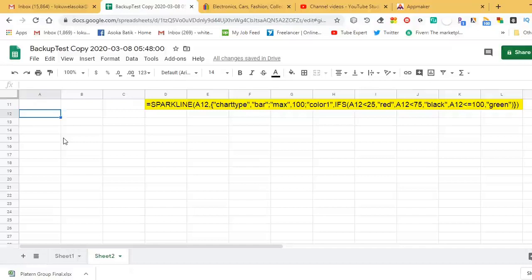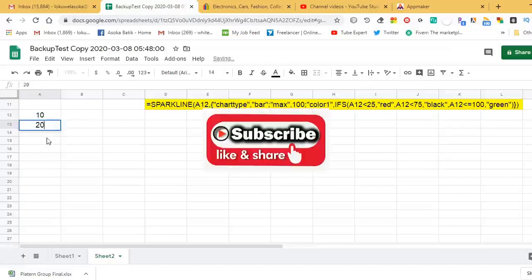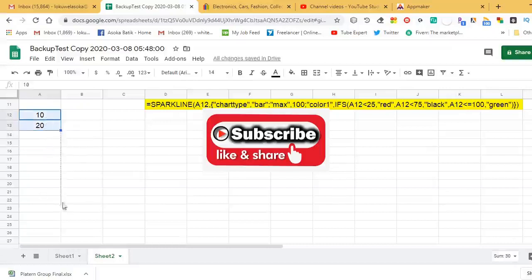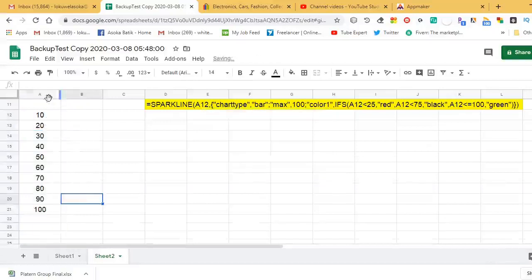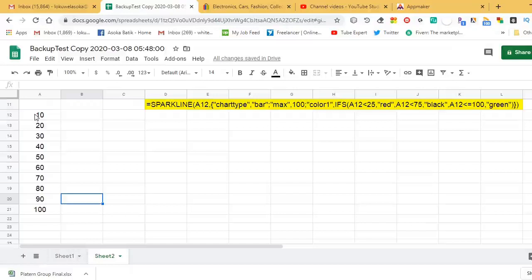For this example, I use column A and enter numbers from 10 to 100 in cells A12 to A21. For the multi-color sparkline formula, I select cell B12 in column B and type the formula there.